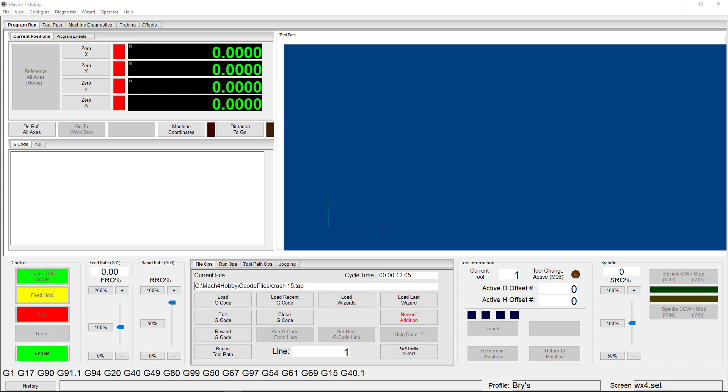Your units are dictated by the machine setup units you choose in the Mach General Configuration menu. If you are using an incorrect value, you may find that your movements are inaccurate.